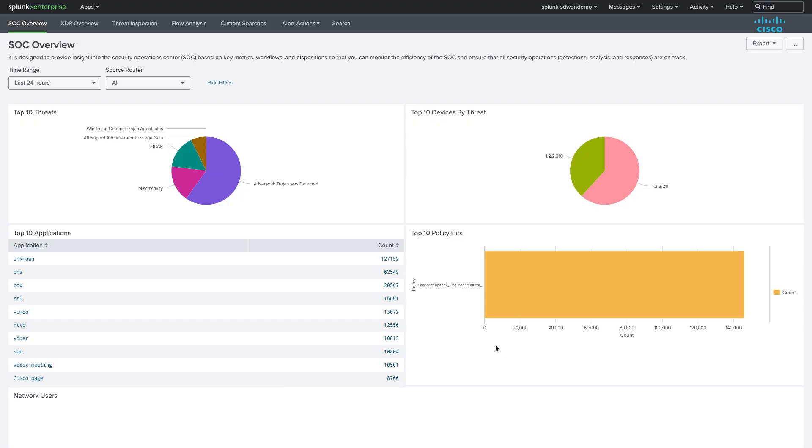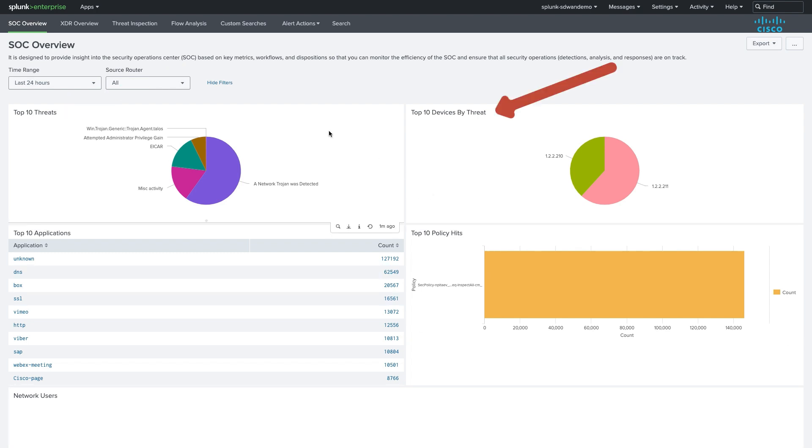We start at the SOC overview and are immediately presented with the top 10 threats on the network, along with top devices by threat.